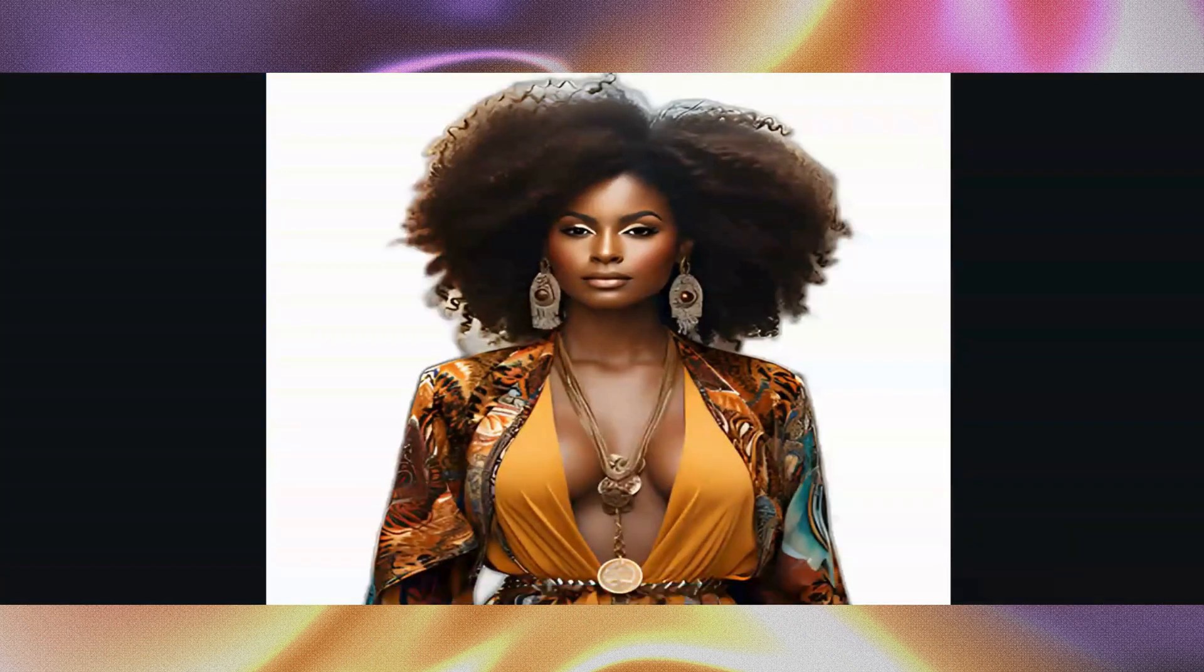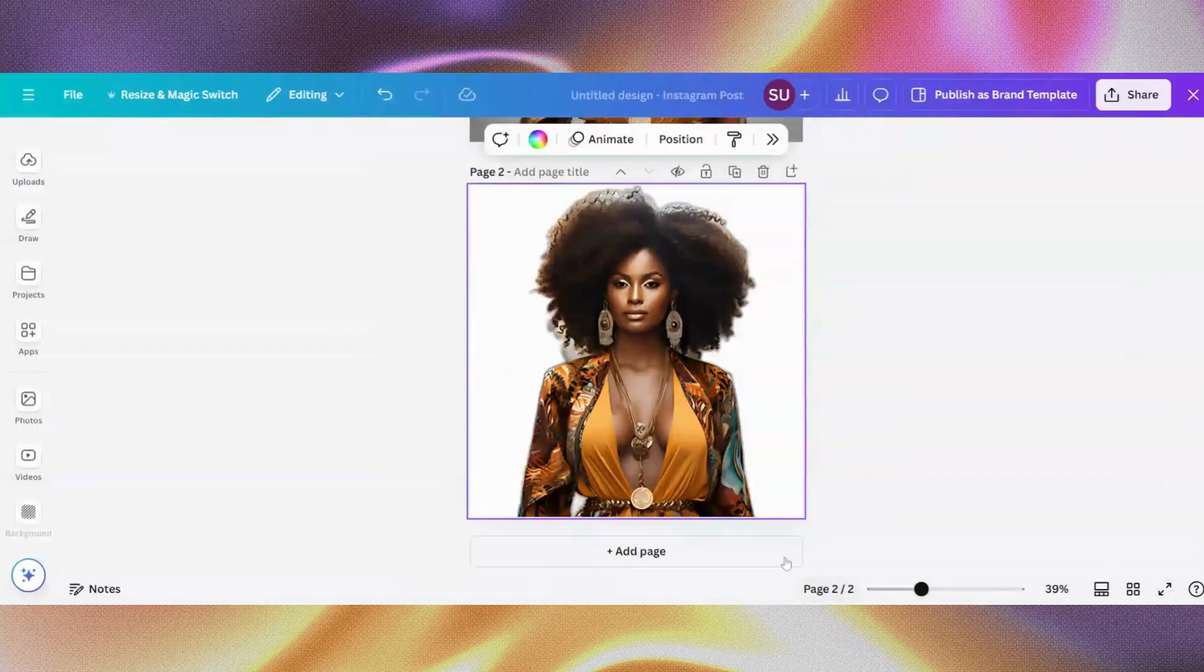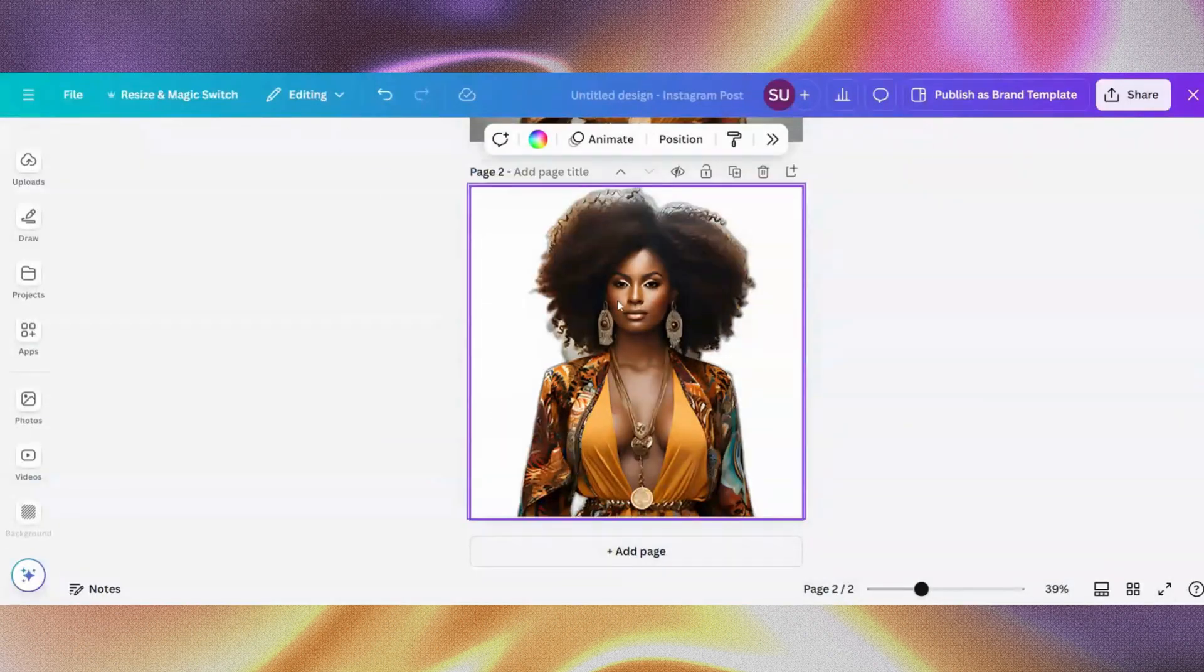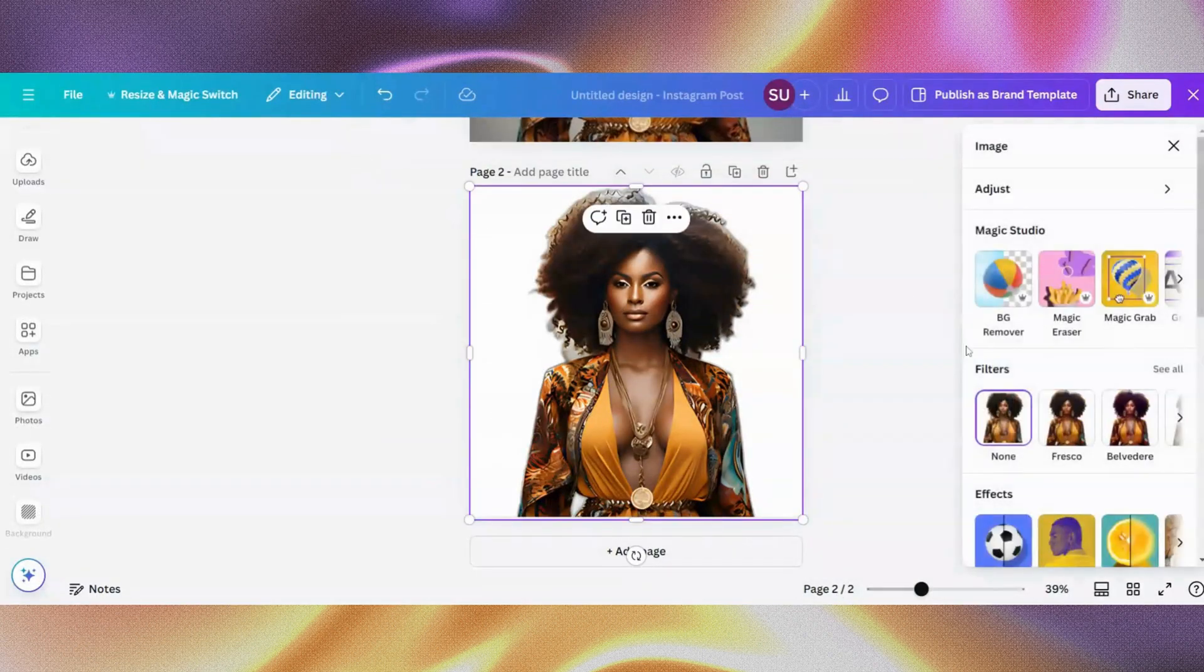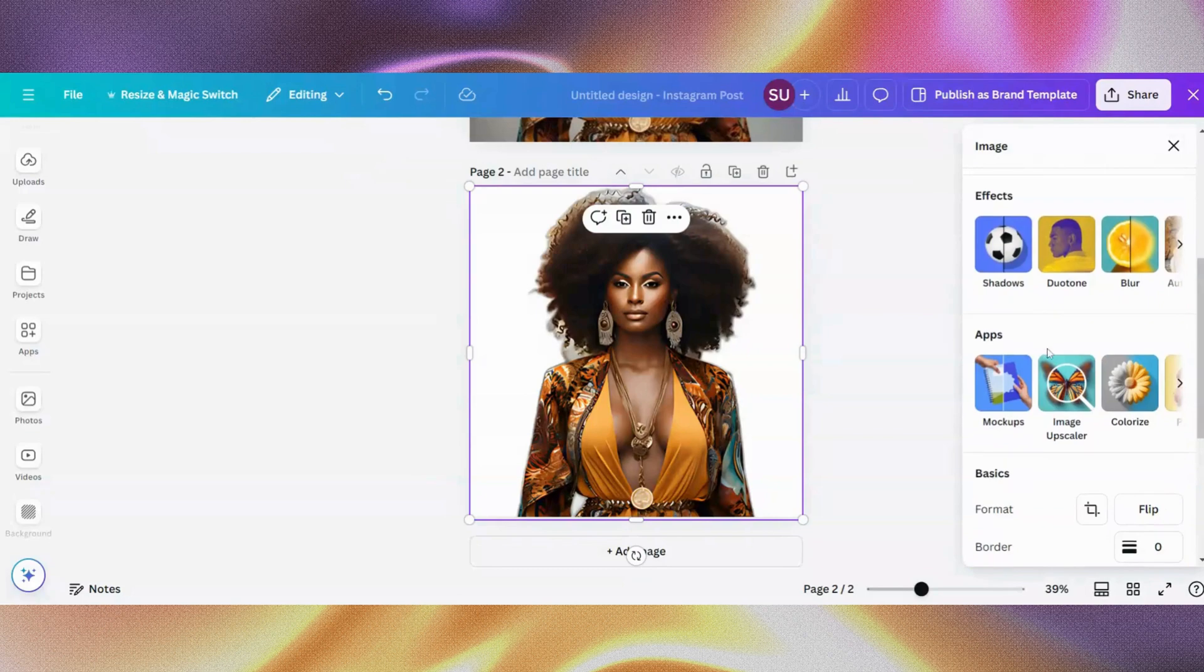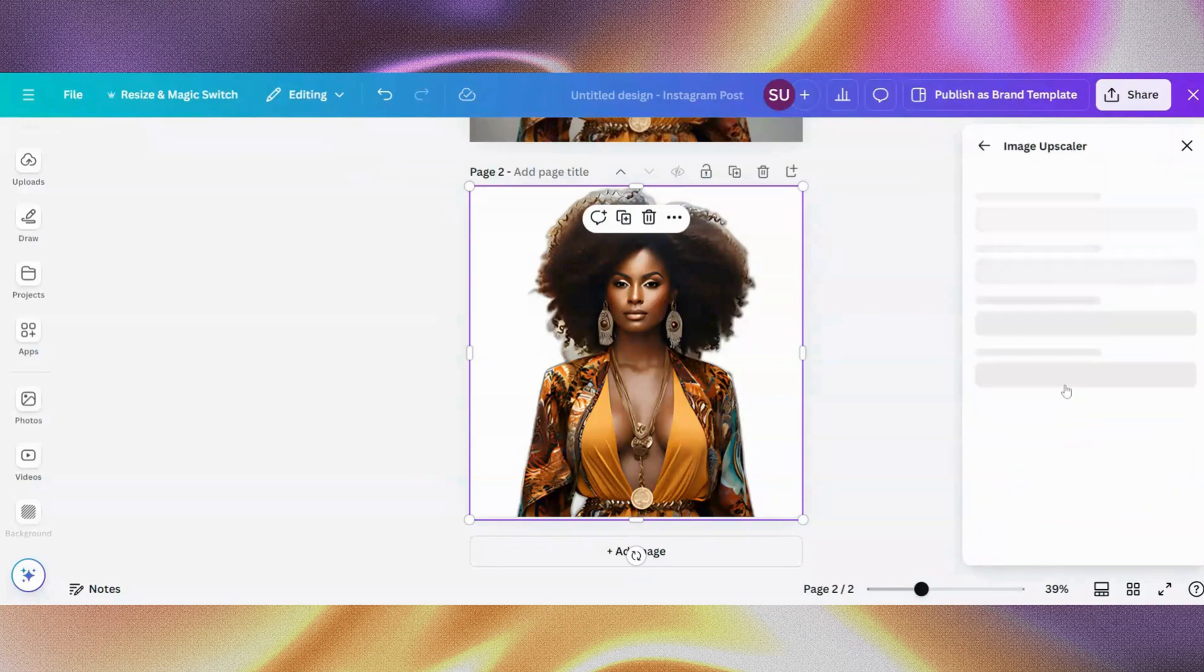This is the before, this is the after. You can see the image quality is better and all of that, but like I said, it's sort of cartoonish anyway.